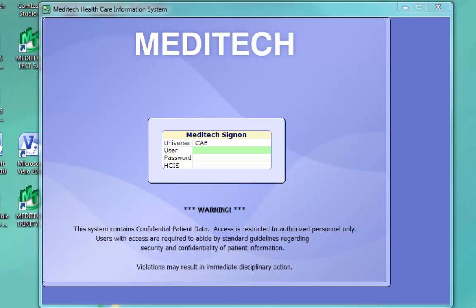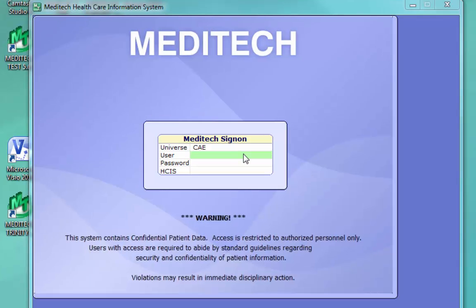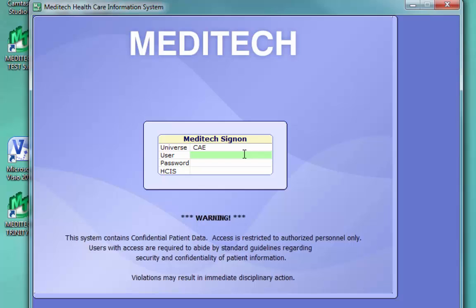This tutorial is to help you understand Meditech's EMR, or Enterprise Medical Record. Log into Meditech with your assigned username and password. Your username for Meditech will always start with SP for Sisters of Providence.